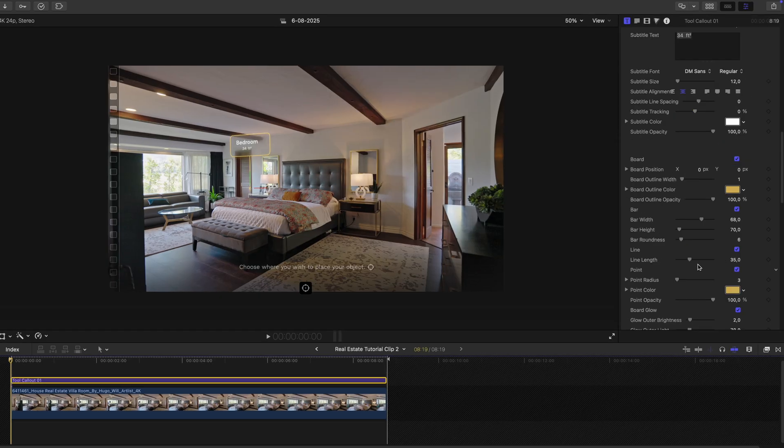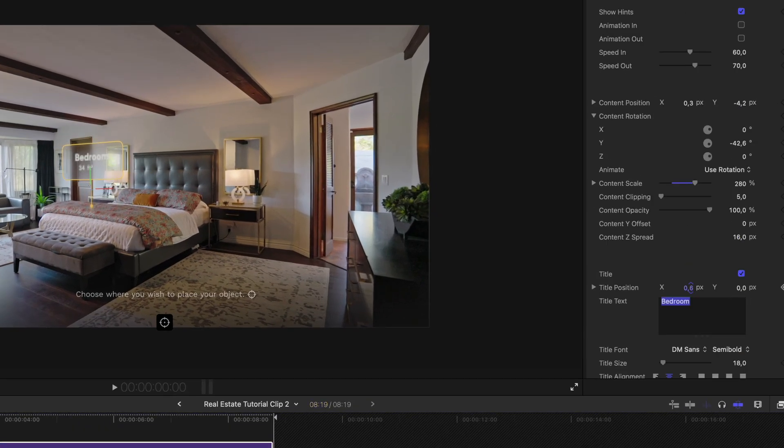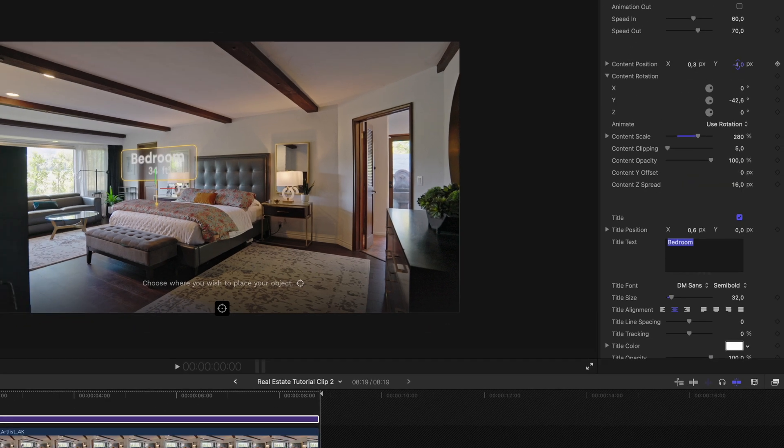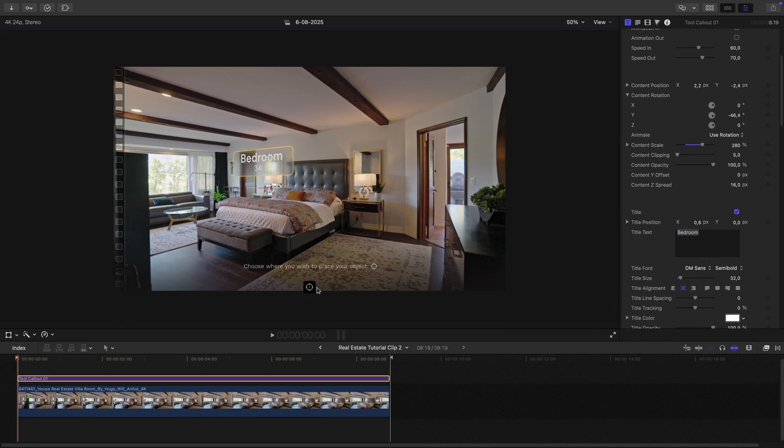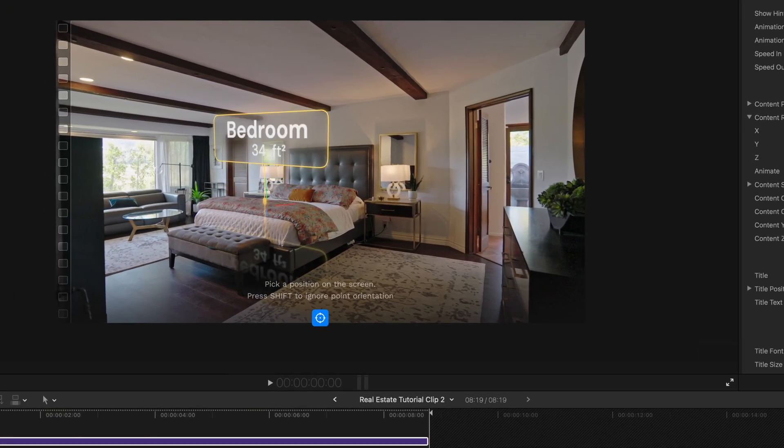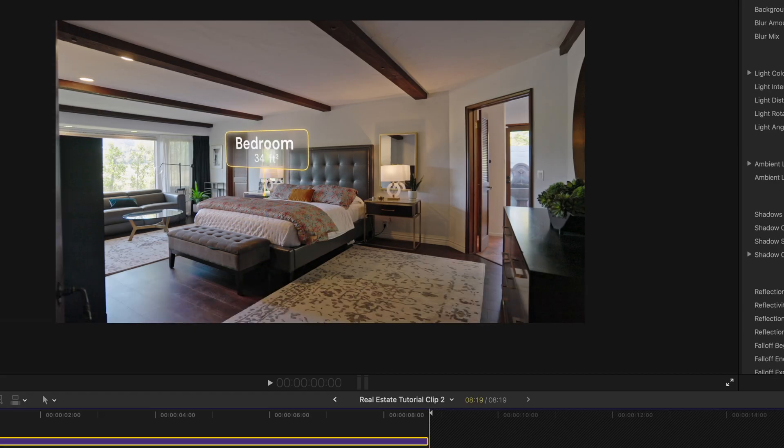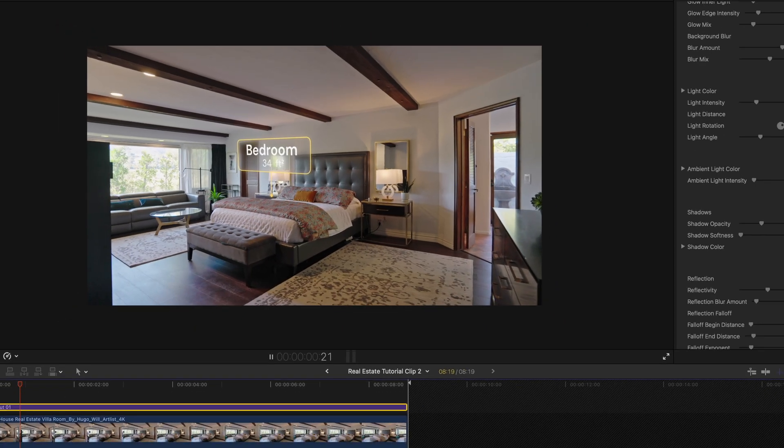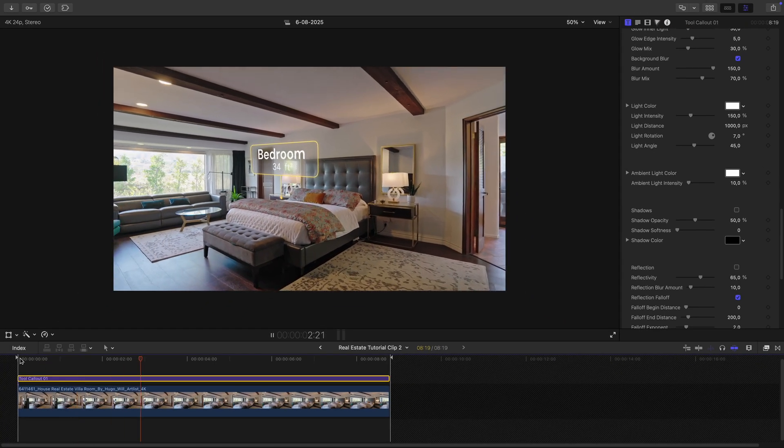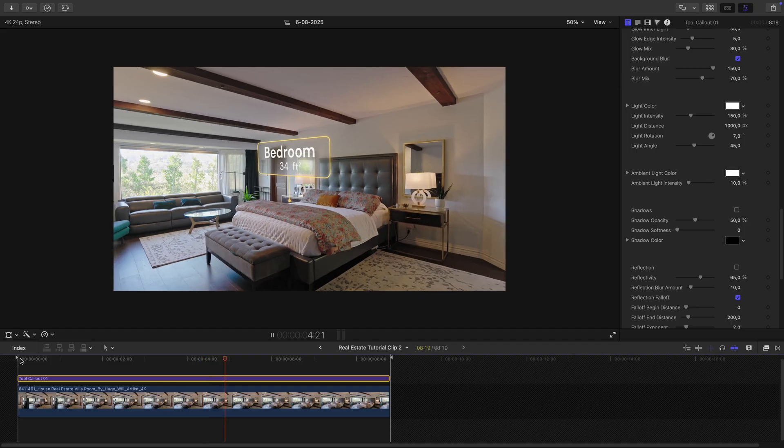Changing the size, font, label text, colors, whatever I need. I mark where I want my object in the shot, and it sticks right to it. I'll also switch up this reflection here for a cleaner look. After a few tweaks, the room is nicely labeled and fully tracked.